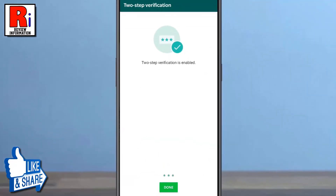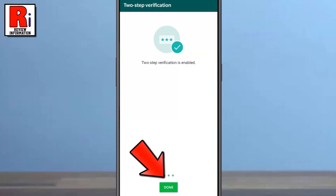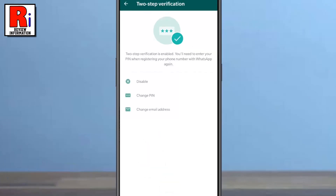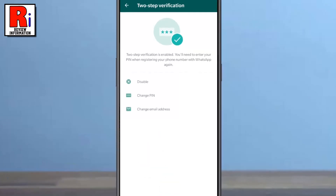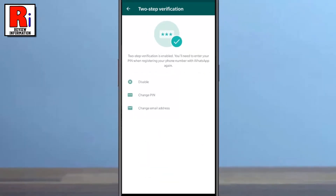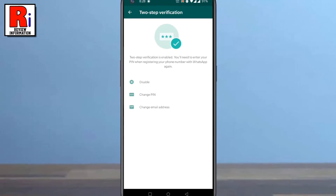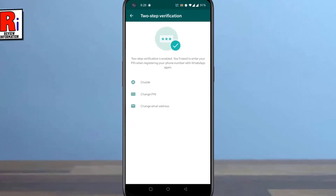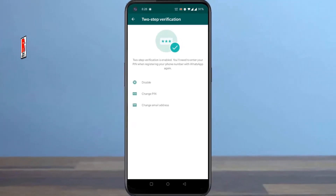That's it. The 2 step verification is now enabled. Tap on Done to continue. So in this way, you can enable 2 step verification on WhatsApp.